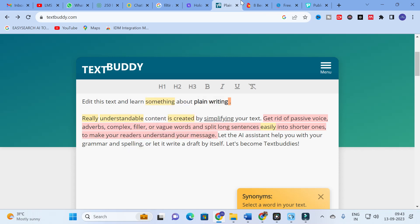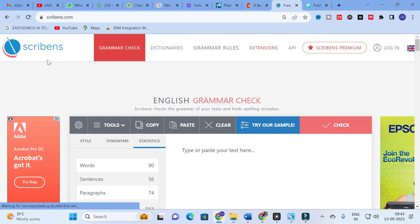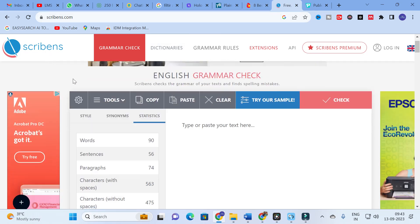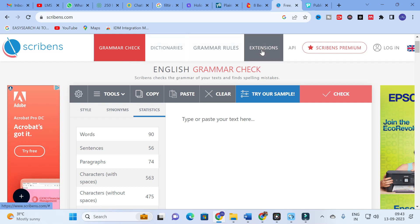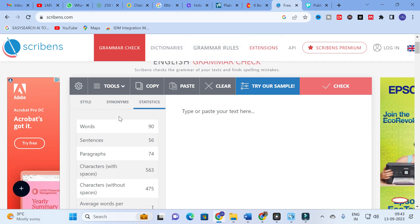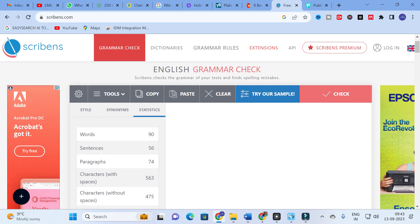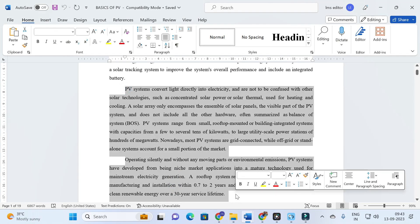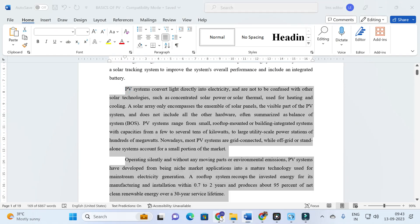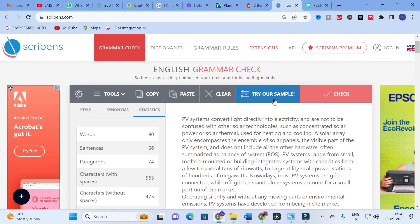The next tool is Scribens. It is also a tool related to grammar checking. Here you can see the dashboard of Scribens. You will have options for grammar check, dictionaries, grammar rules, extensions, etc. What you have to do is copy and paste the sentences to be checked. I am going to copy and paste two paragraphs here, and then click on Check. It takes several seconds to check.